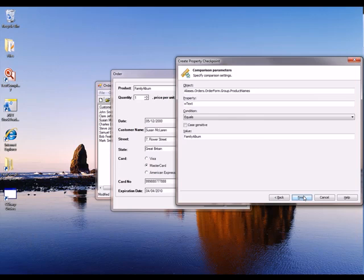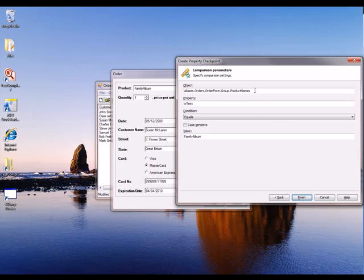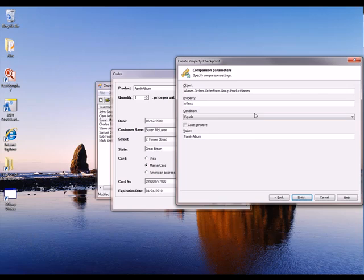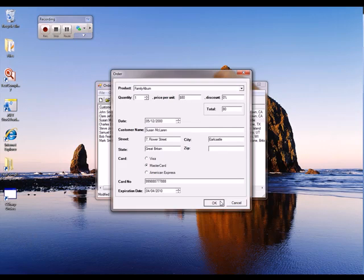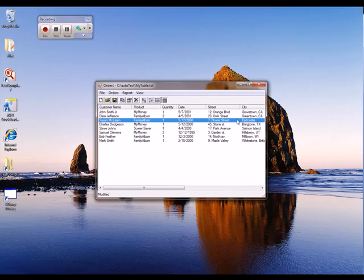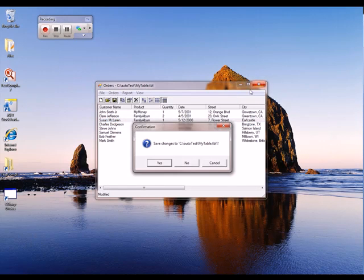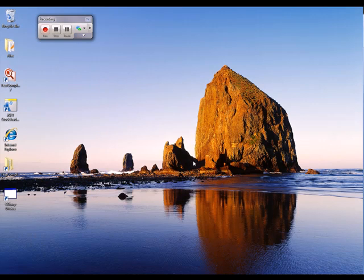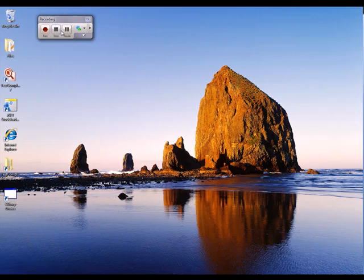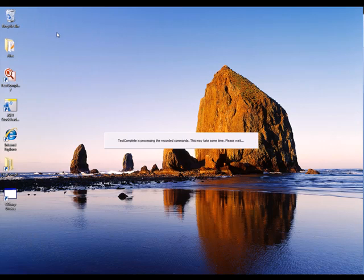And this last panel is just a summary of the checkpoint. Basically, we're saying we're going to look at the product names control. We're going to verify that its WText property equals Family Album. And I'm going to click Finish here. I'll click OK here to this dialog. And I'm going to close the orders application down, but I'm not going to save any changes because I want to keep my test data clean. Now I'm just going to click on the Stop button here to stop recording.